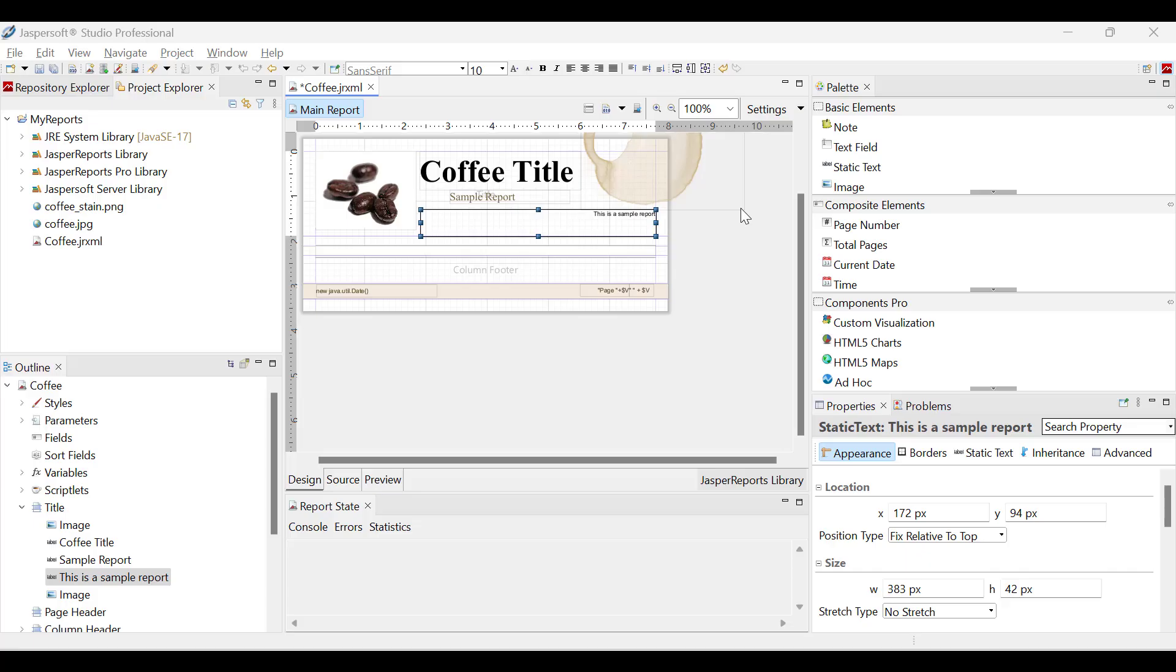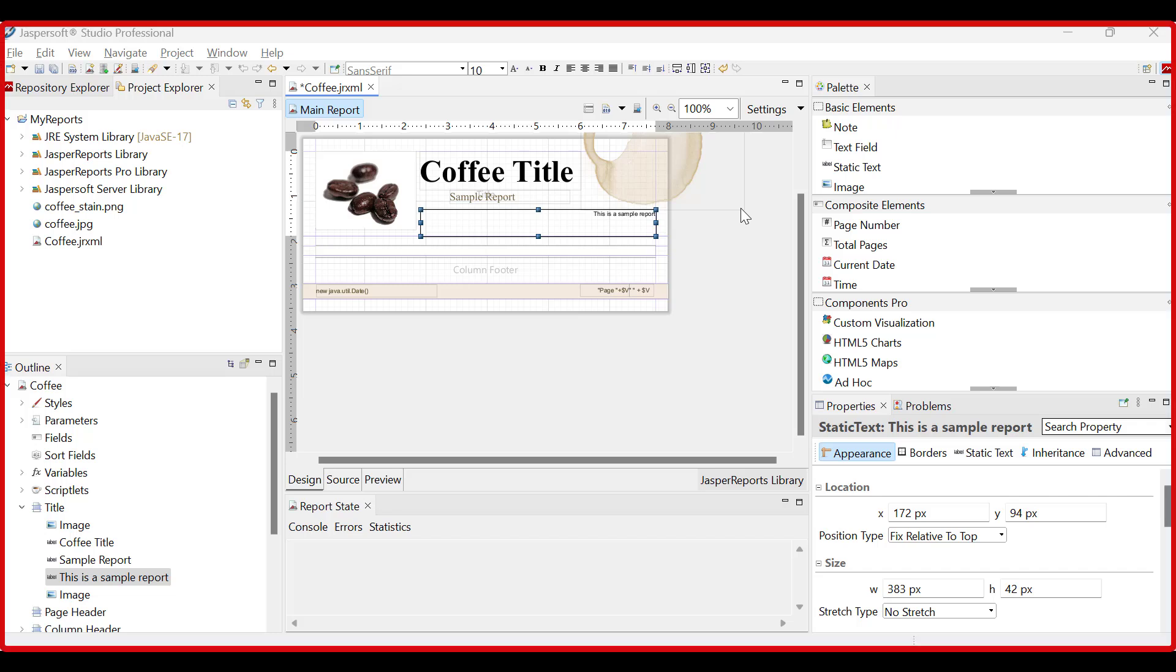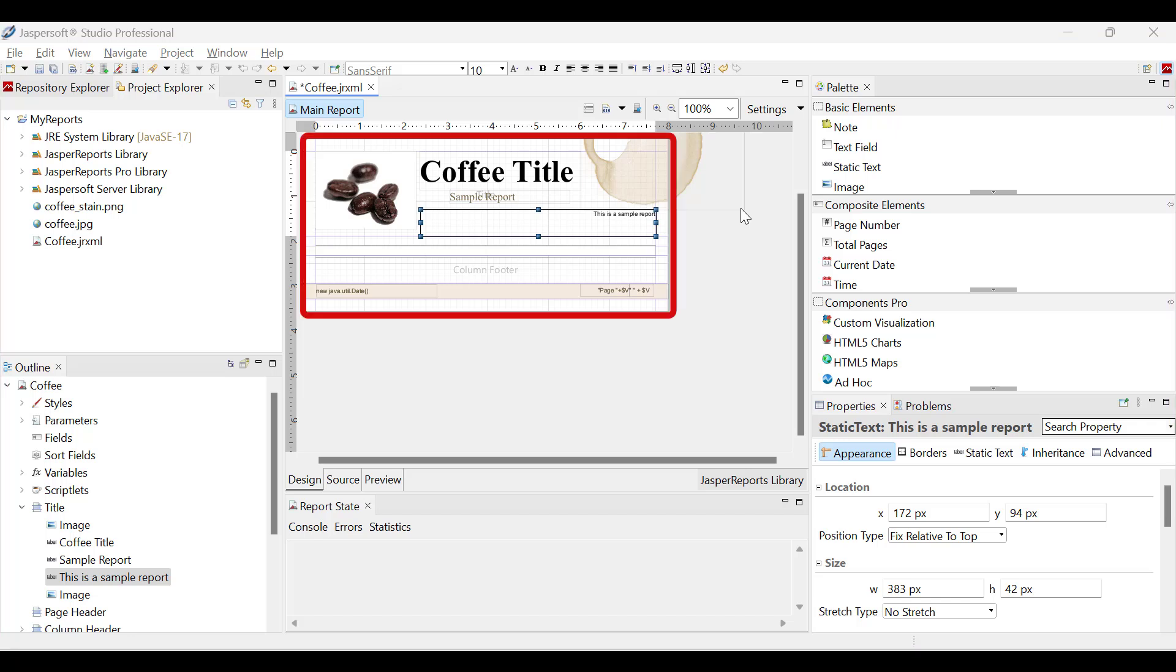Let's look at the Jaspersoft Studio design environment. This is the default perspective when working with Jaspersoft Studio. A sample report is included to demonstrate its reporting capabilities.